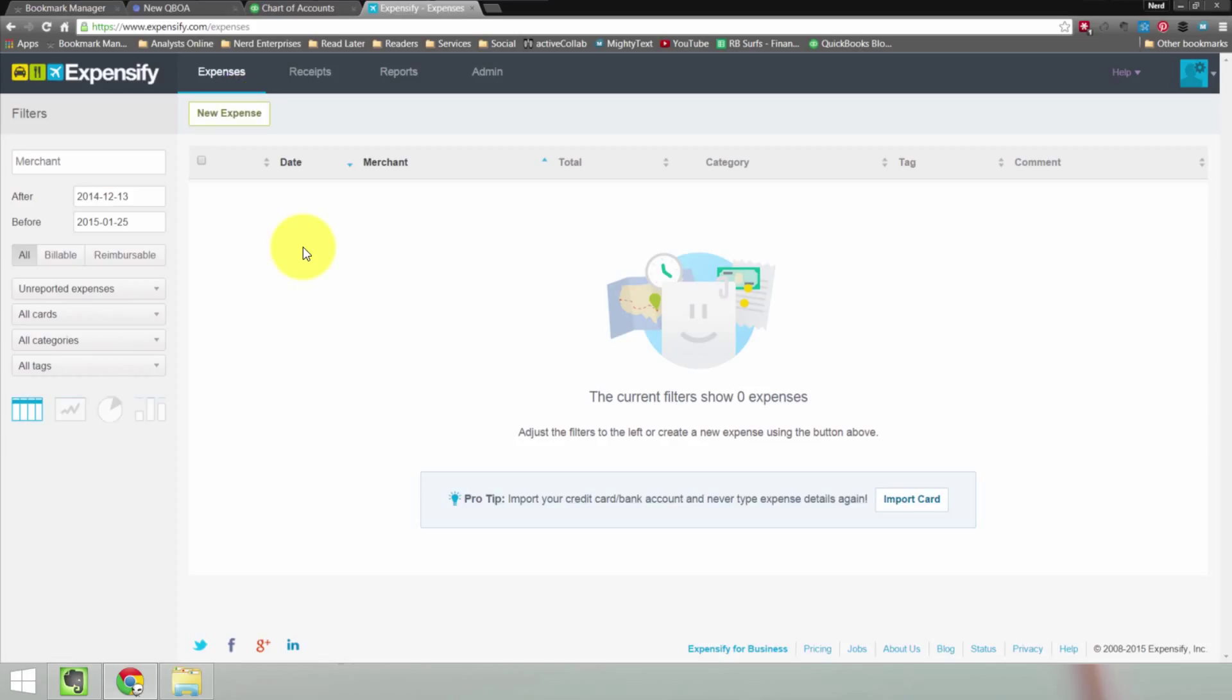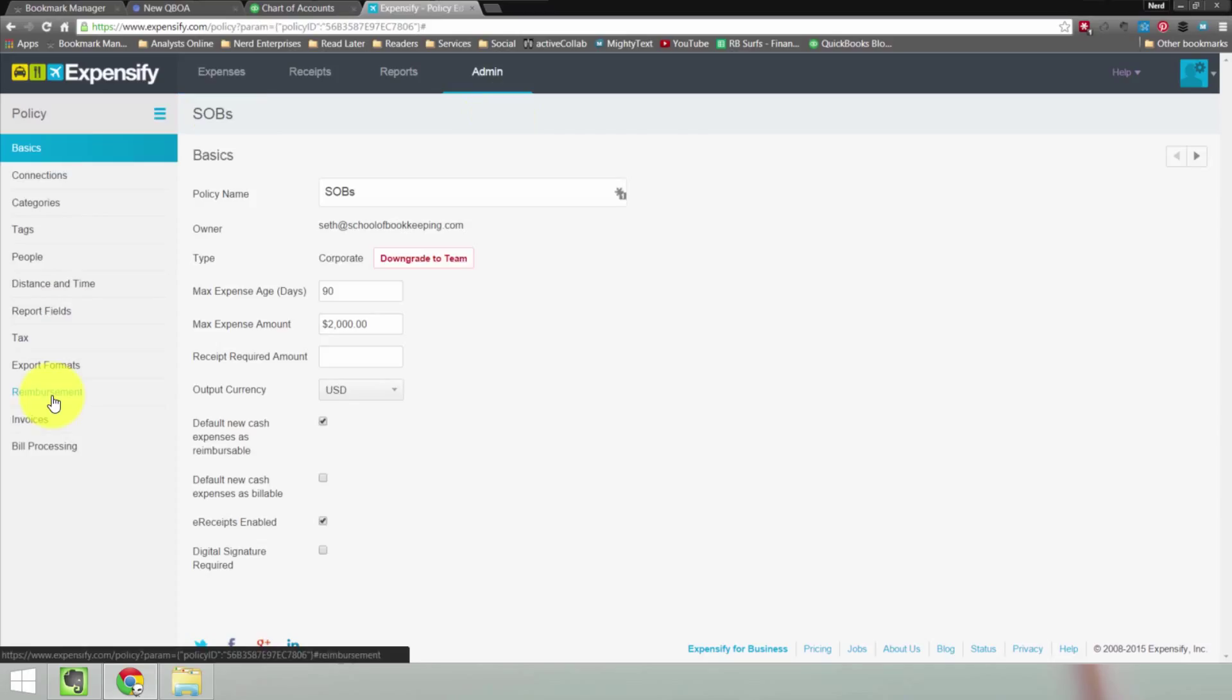Everything else is pretty much going to work the same. You're going to be working primarily in Expensify. You're going to track your expenses, you're going to add them to a report, and then the admin or whoever is approving those reports is going to export them at the appropriate time to Expensify in accordance with what we set up in our setting. And that's my story, and I'm sticking to it.